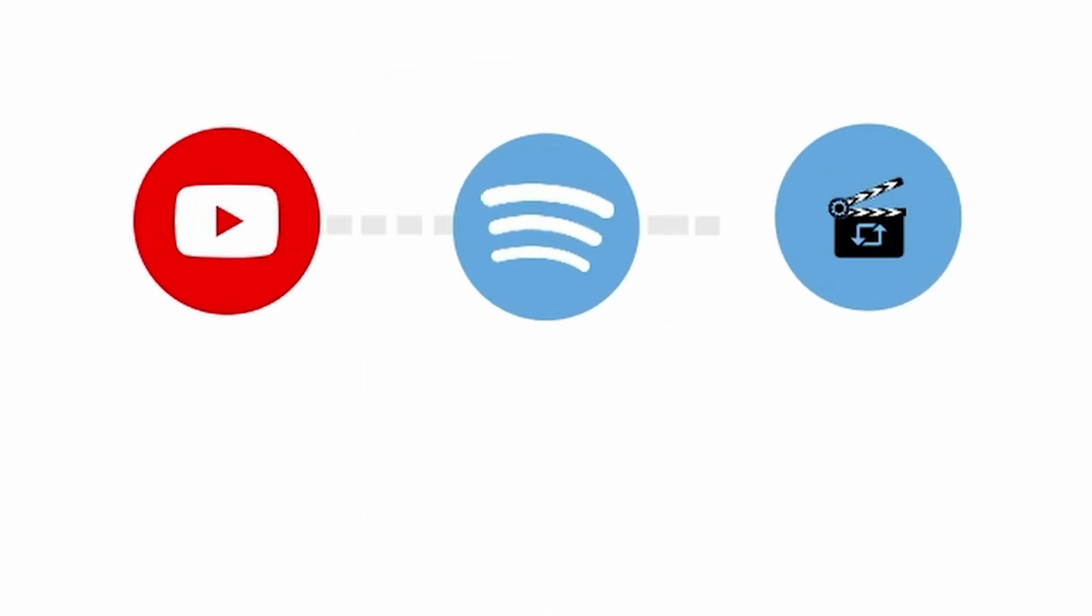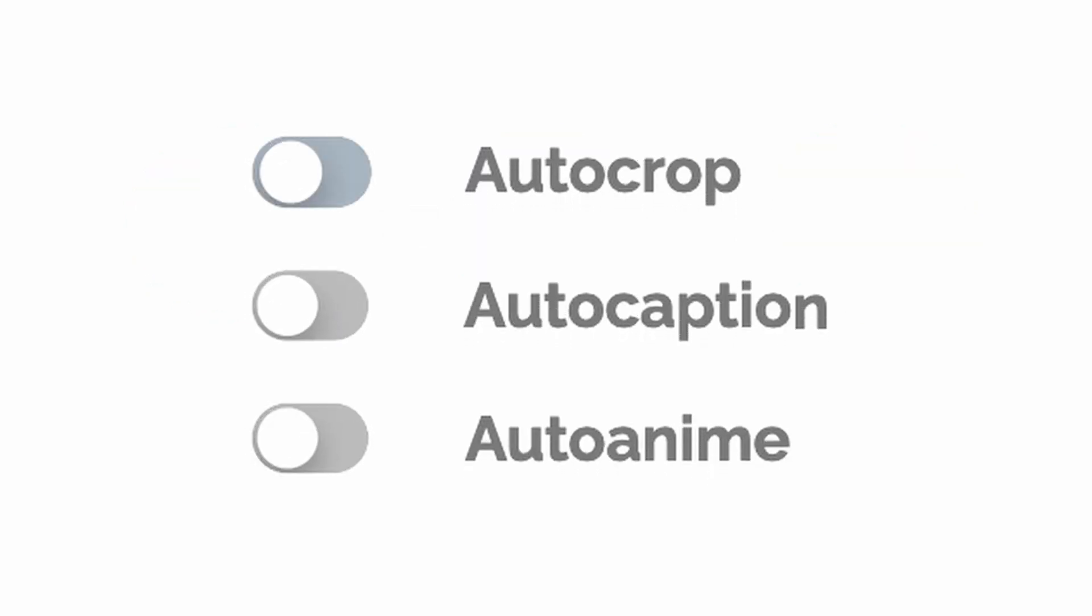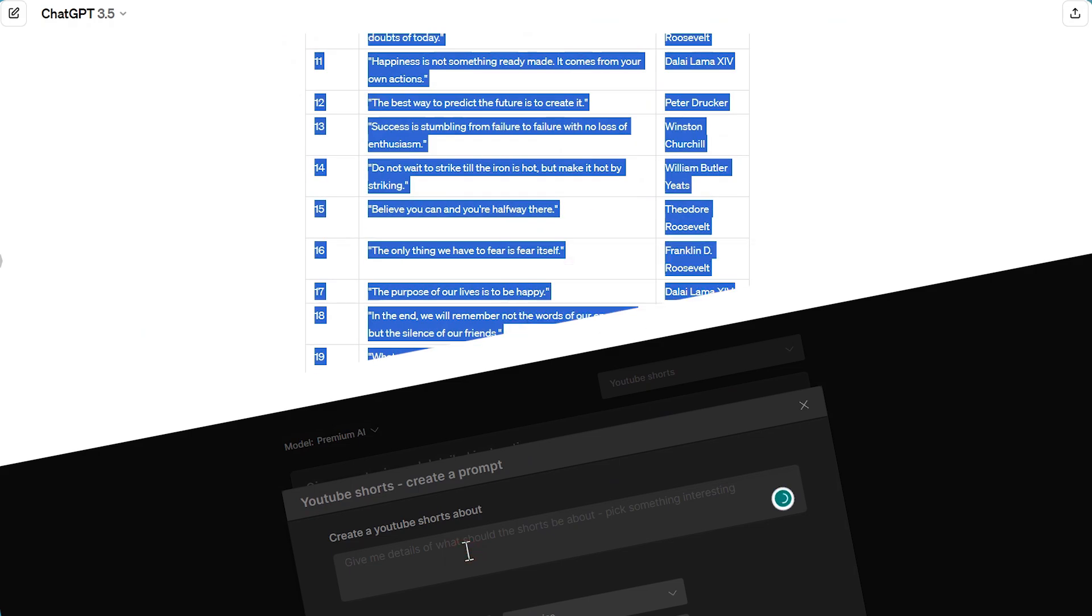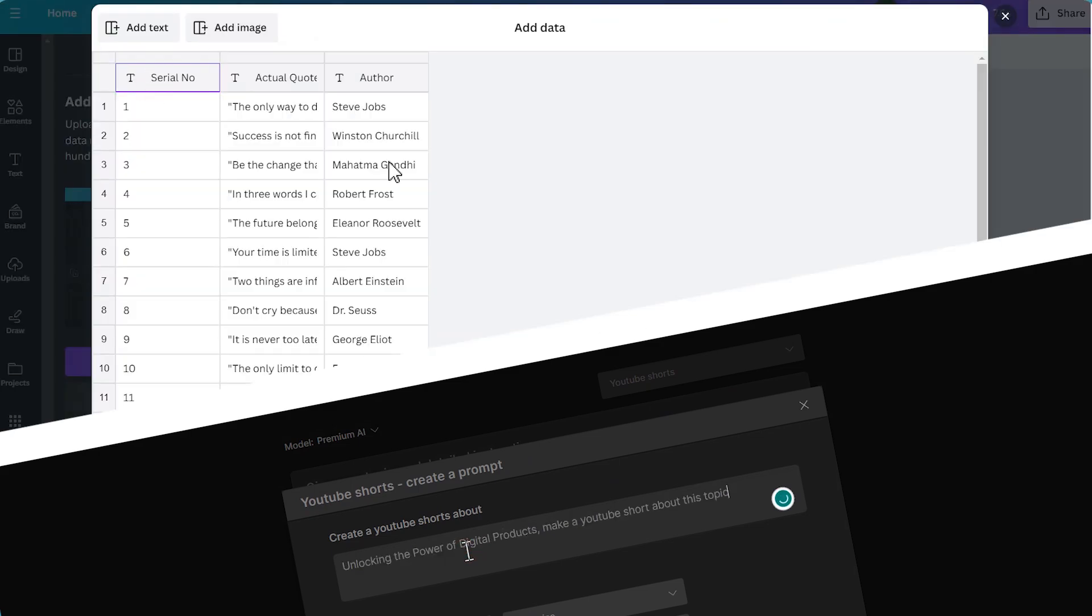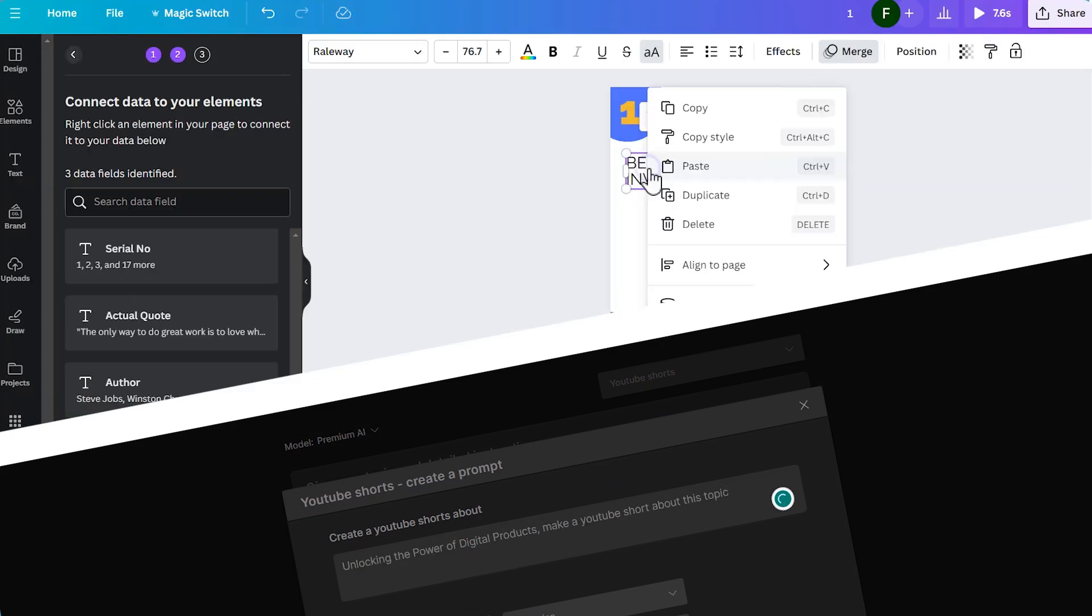Connect your social media accounts for seamless publishing, and enhance engagement with eye-catching captions and emojis through the AutoAnime feature. My favorite tools in this list are InVideo AI and Canva Bulk Create.